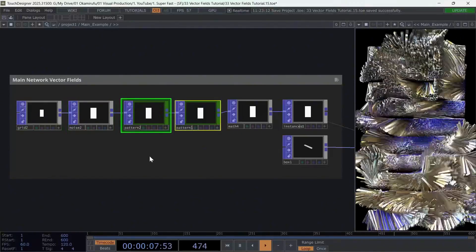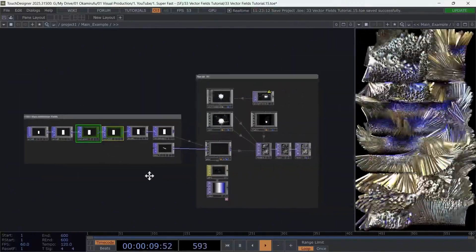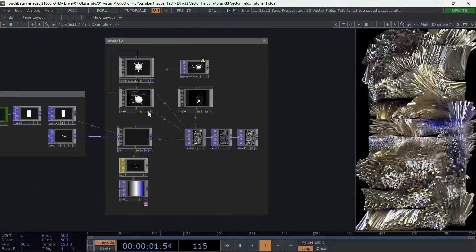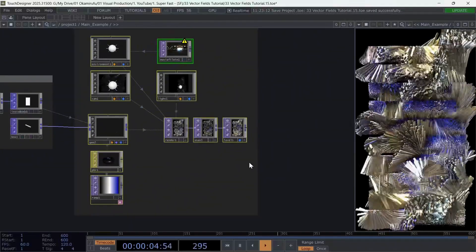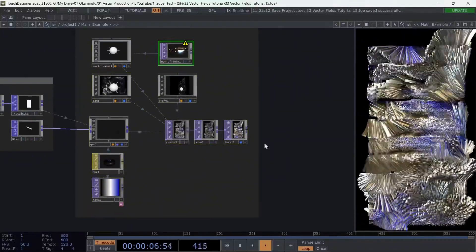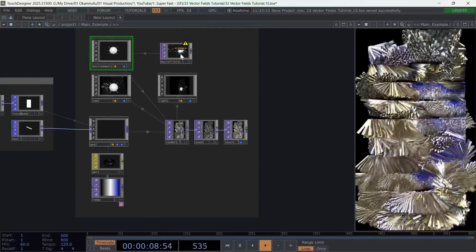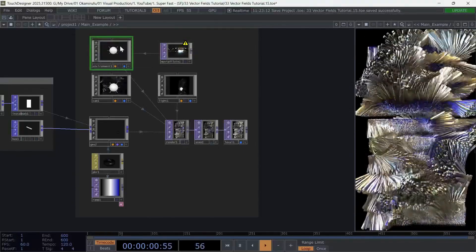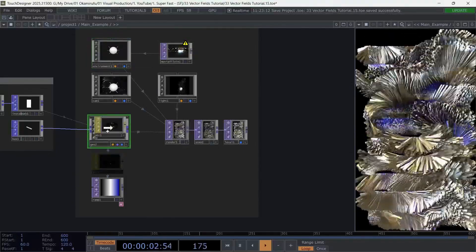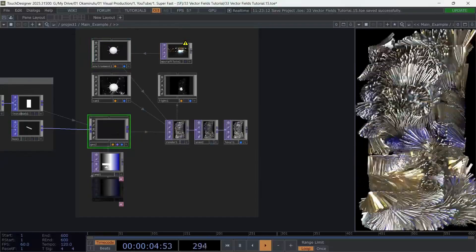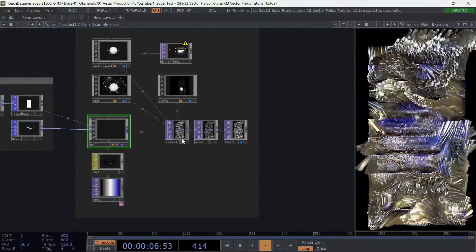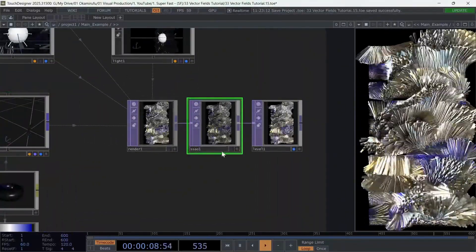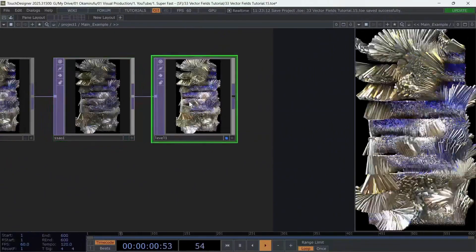In the second section, we have a very simple render setup that I'm not going to cover here, because many of my tutorials already explain this part. But basically, I'm using an environment light with an HDRI image. The geo component references a PBR material where we will use a ramp to create a color map. And finally, we use a screen space ambient occlusion to give the shadows more depth and a level for the final color correction.